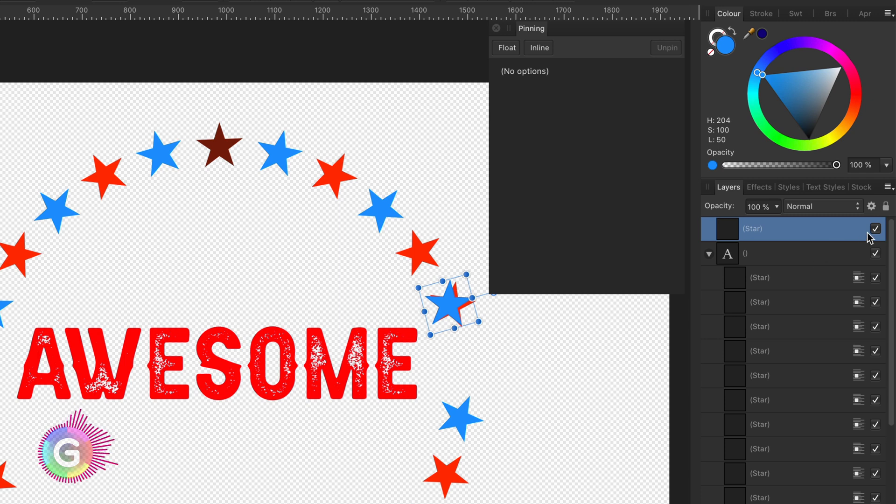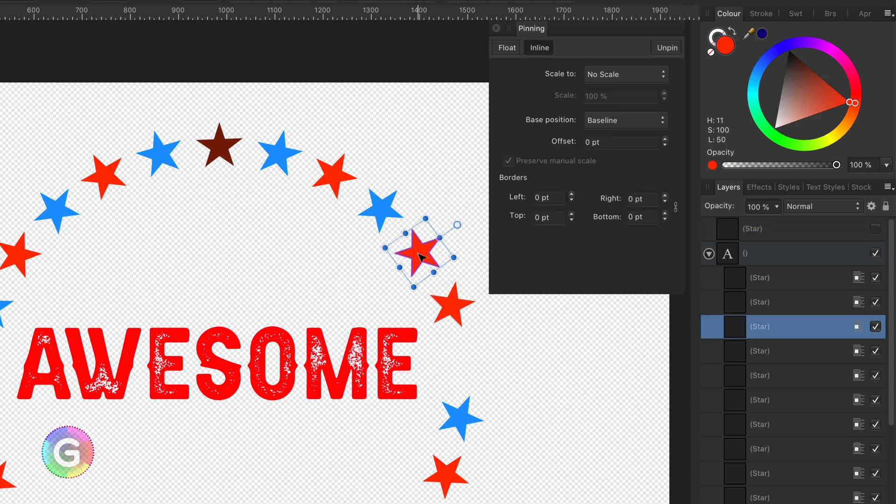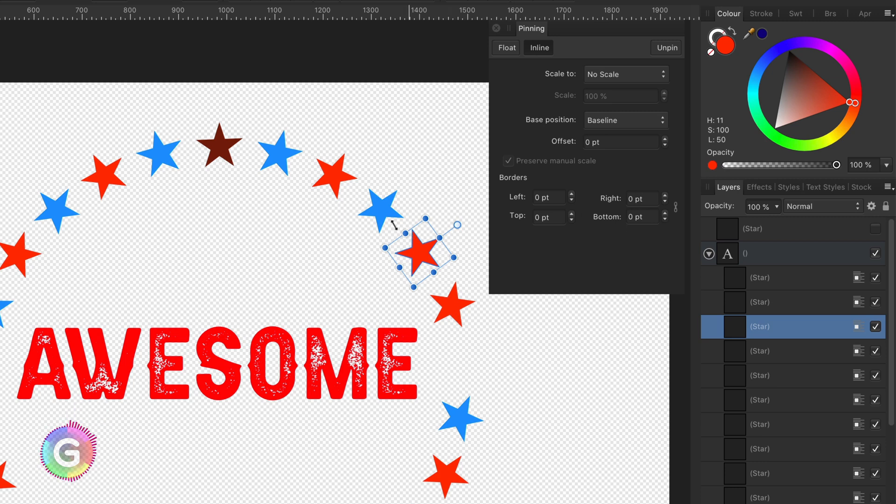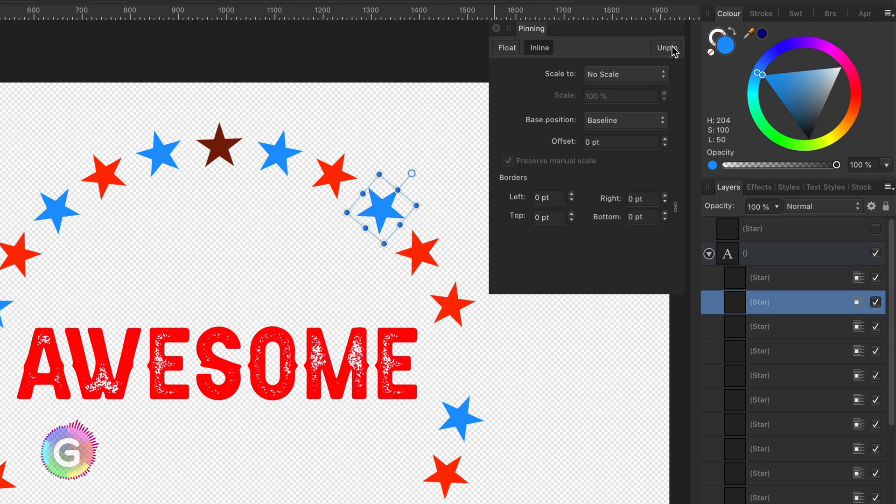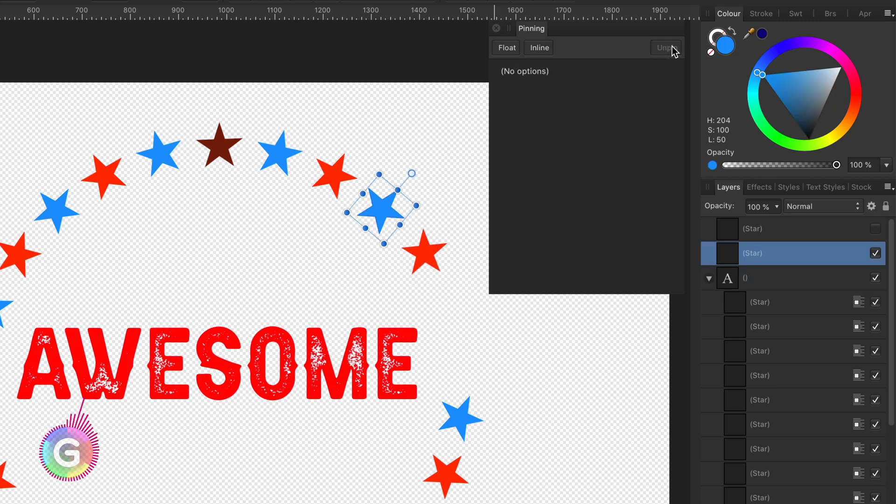So I can unpin them one by one, but at the end I will not get the same layout.